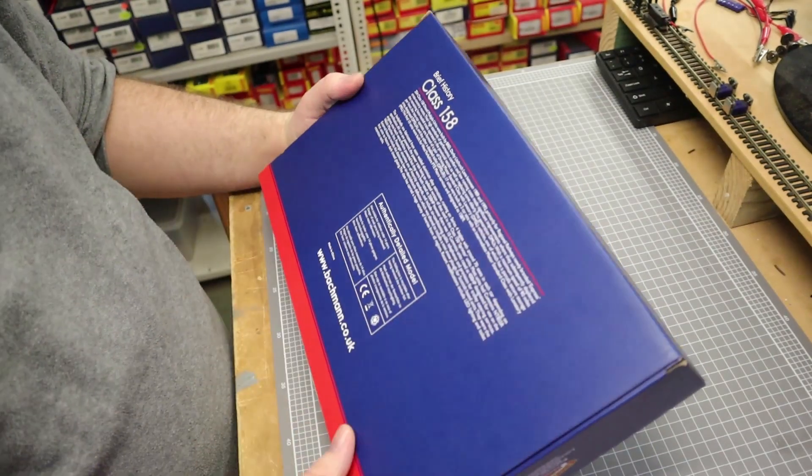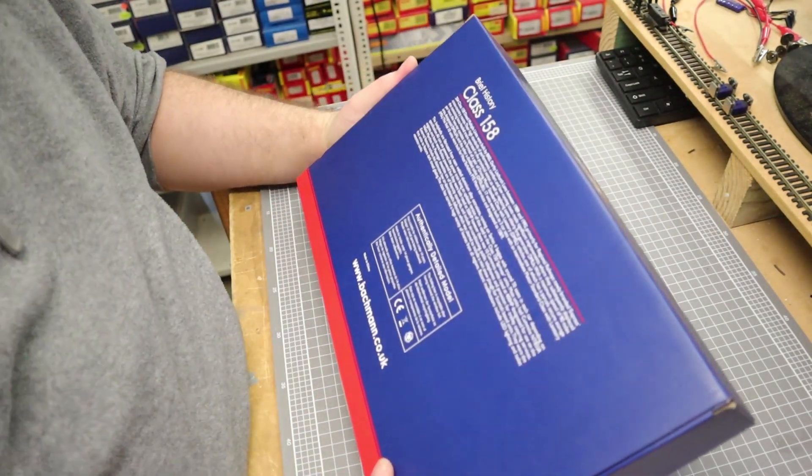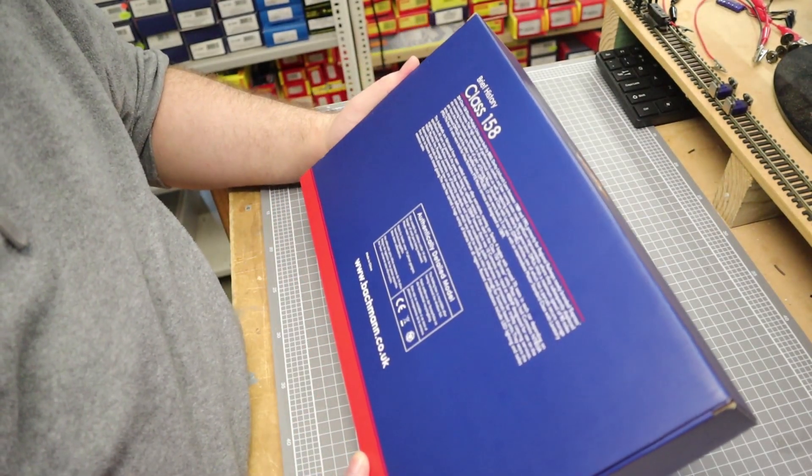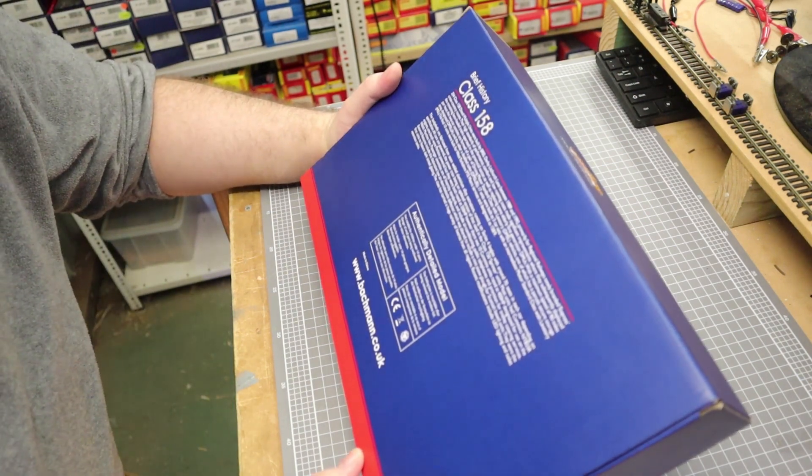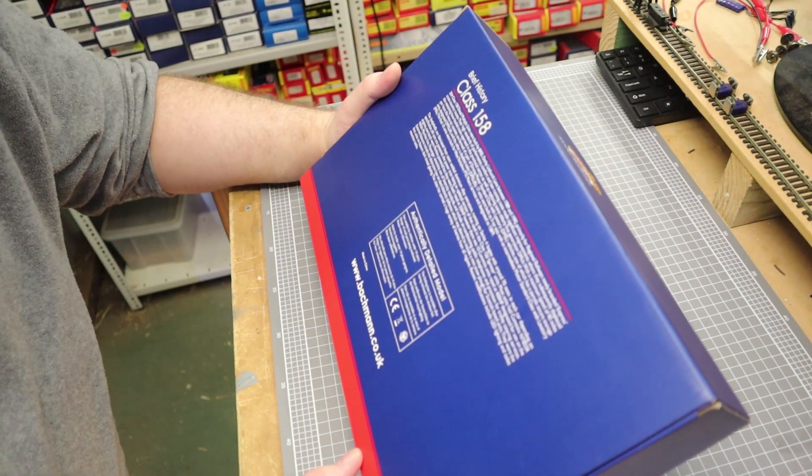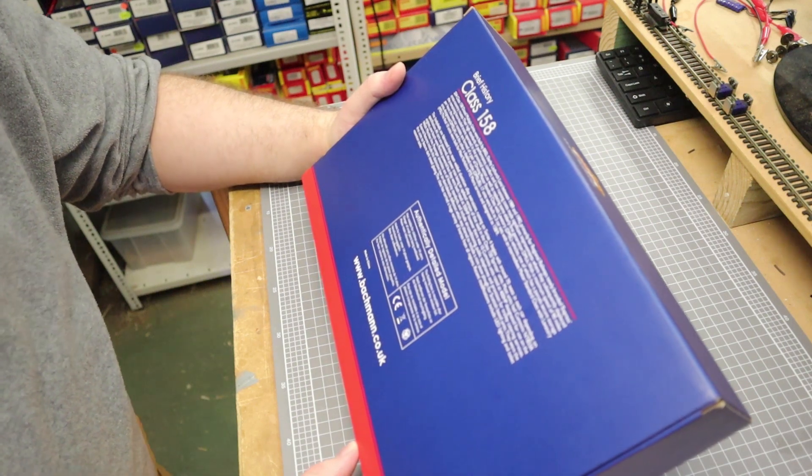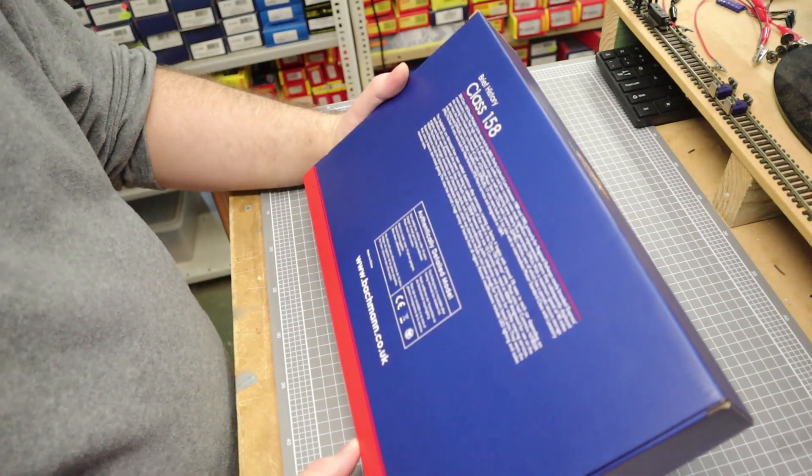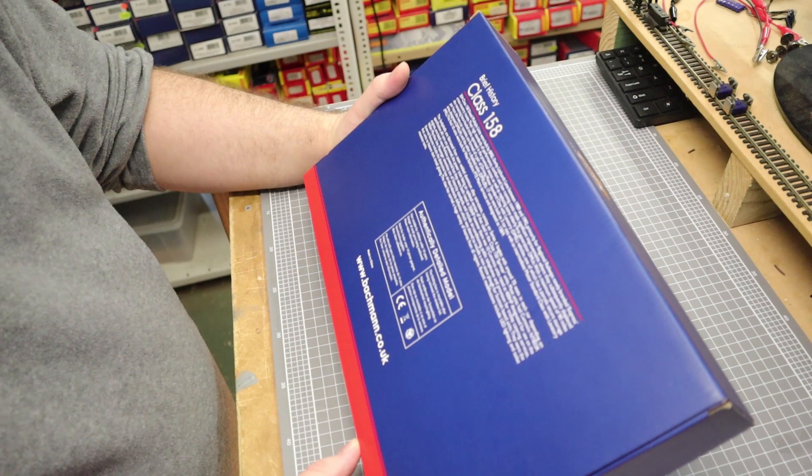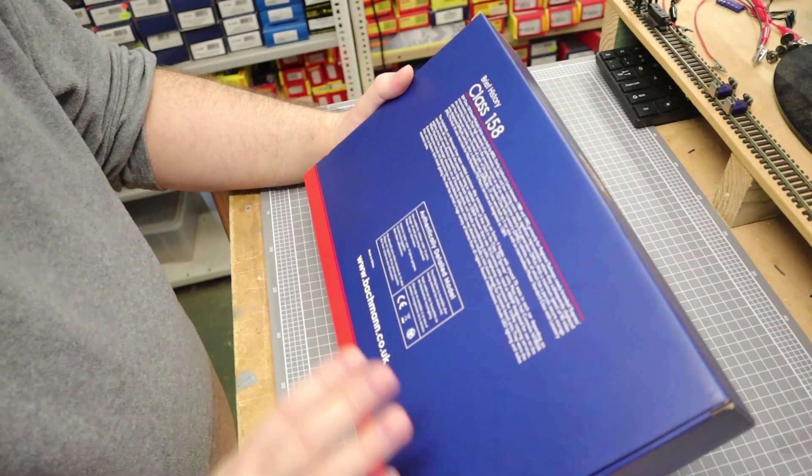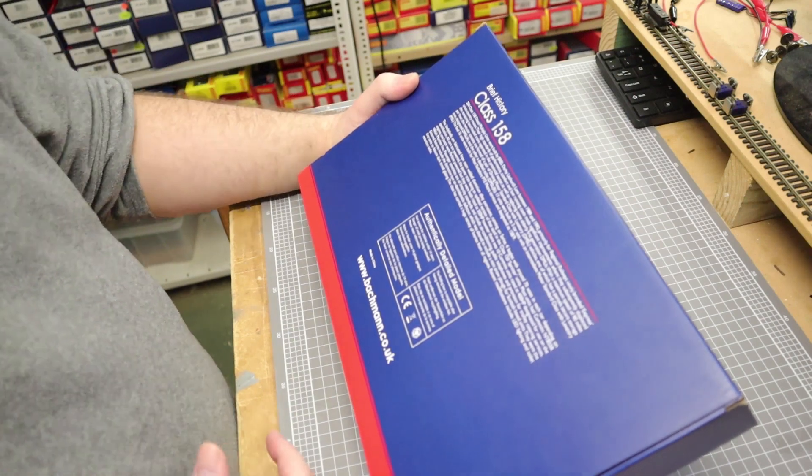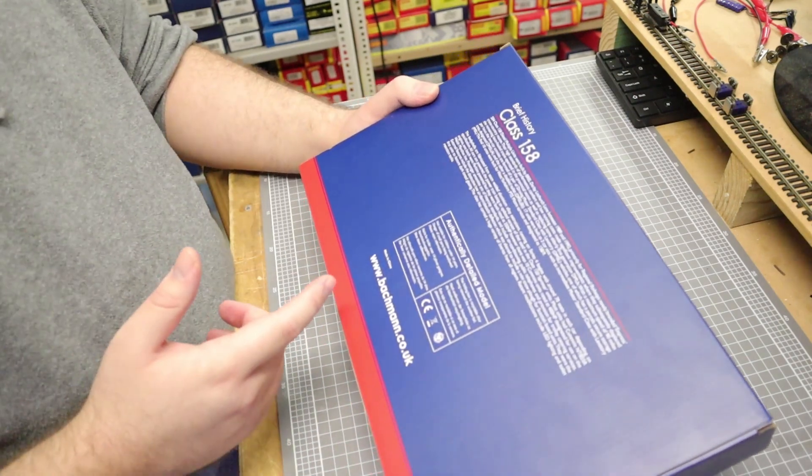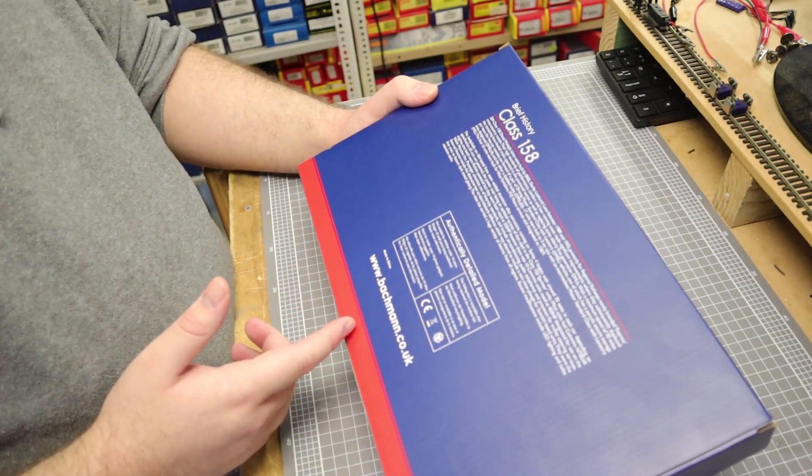So what does it say? 204 Class 158 multiple units were built by BREL Derby between 1989 and 1992. So these things have been around for a long bloody time, well over 30 years now. Testament to the design and engineering of this class even back in 1989 when they were first designed.